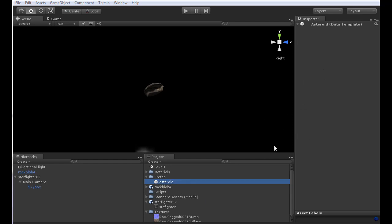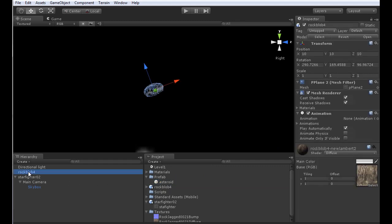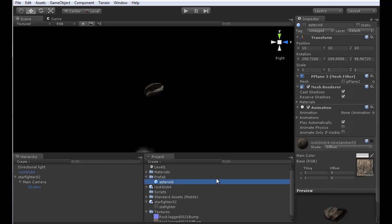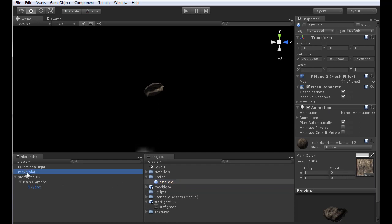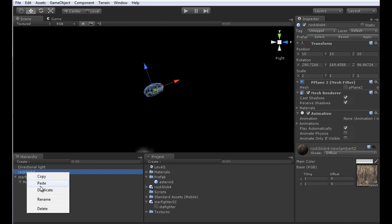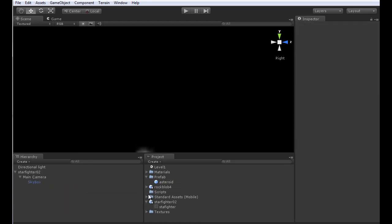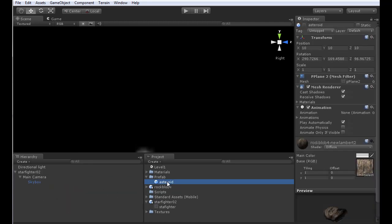The asteroid prefab doesn't currently have anything associated with it. To associate the rock blob with the texture I've created, I just need to drag it from my hierarchy over to the asteroid. Now it's got everything associated with it and it's ready to go. I'll delete it from my hierarchy.